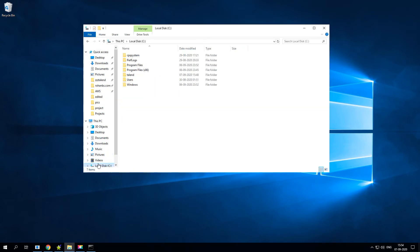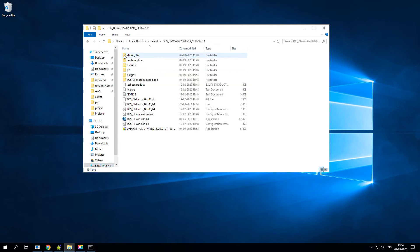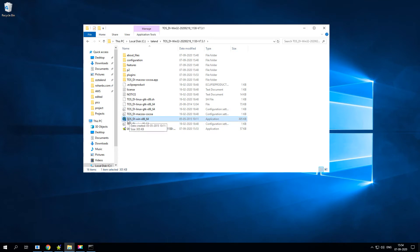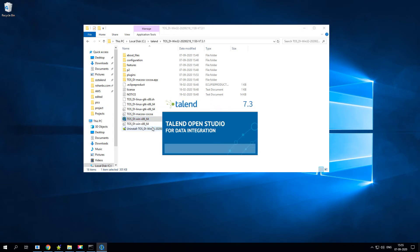Now let's go to our C drive Talend and see if it is already installed. Yes it is. As you can see there is an application here - TOS, which is basically Talend Open Studio Data Integration Windows 86-bit operating system. All you have to do is just double click on it and it will open up Talend Open Studio.